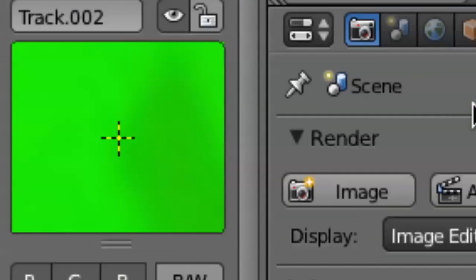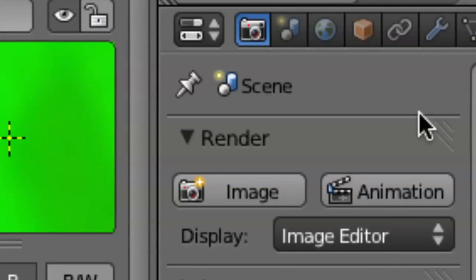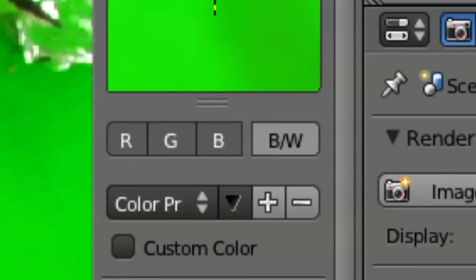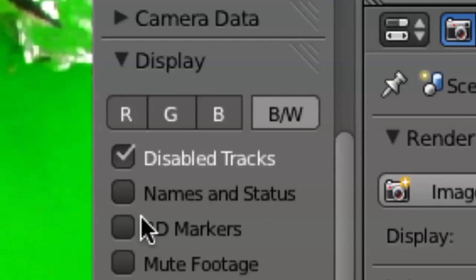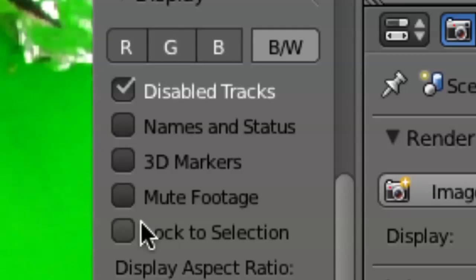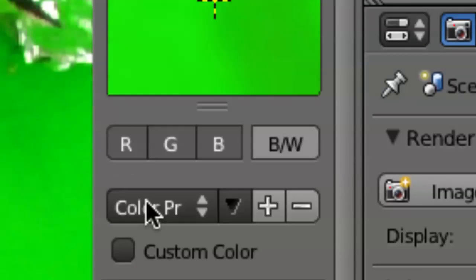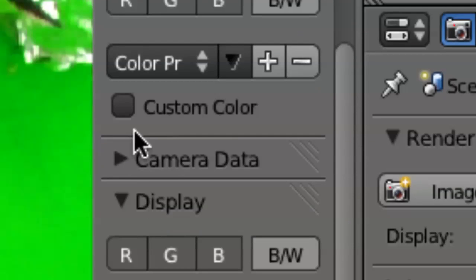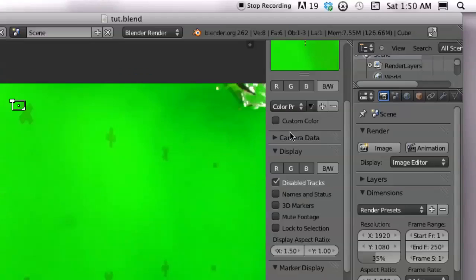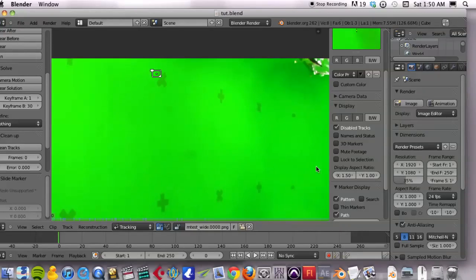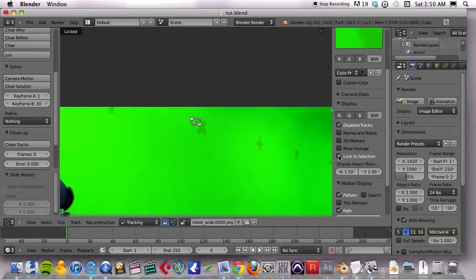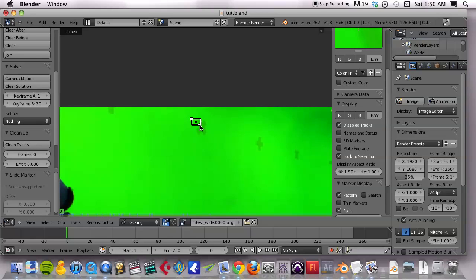And I kind of like that, grab the bottom right hand corner of it and shrink it down to that. And then if you come over to the right side here and you go to the track section, sorry, just too zoomed in, lock to selection that puts the tracker right in the middle. So you can really see if it's tracking correctly.